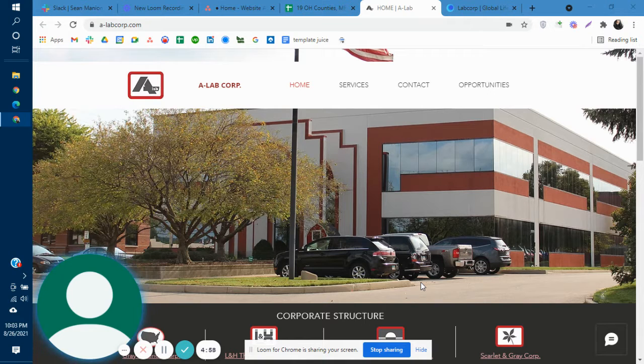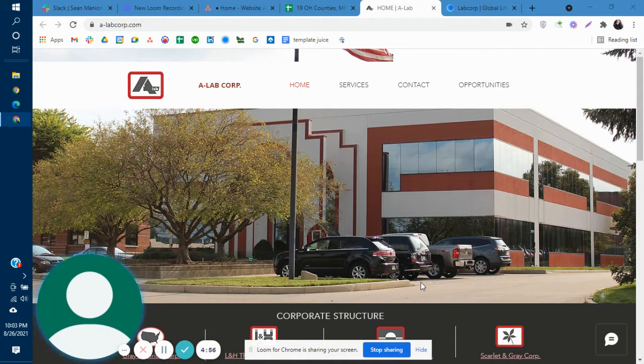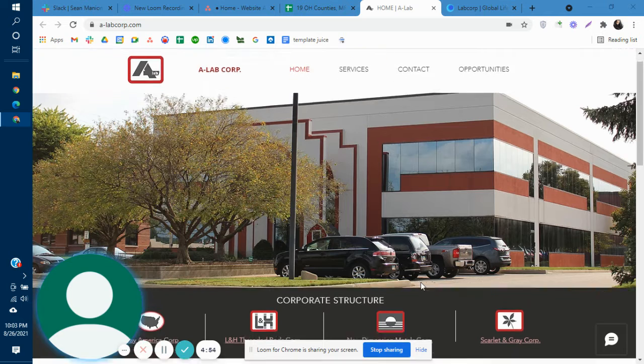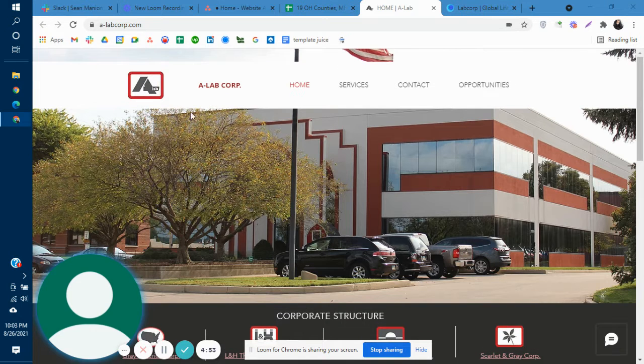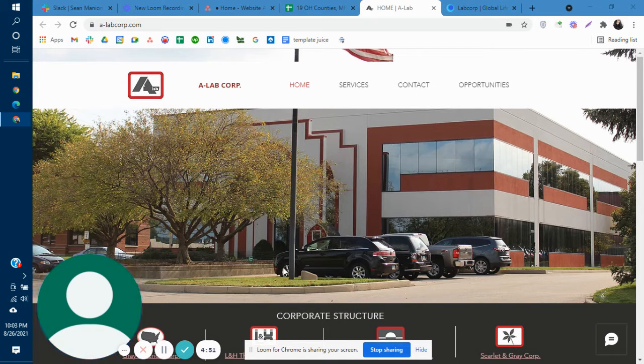Hi, my name is Christina and I'm with Medium Interactive, a digital marketing agency. Today we're going to take a look at A-Lab Corp's website.